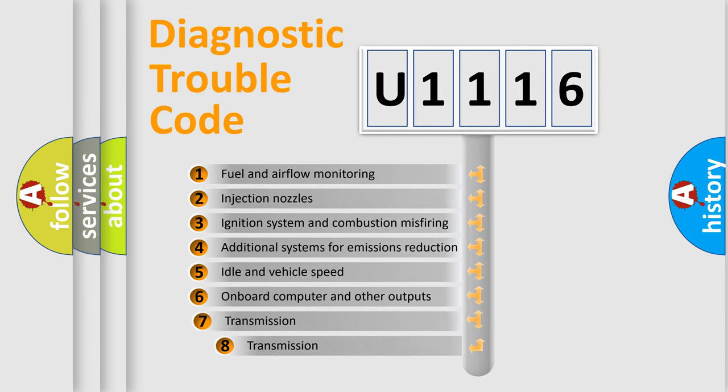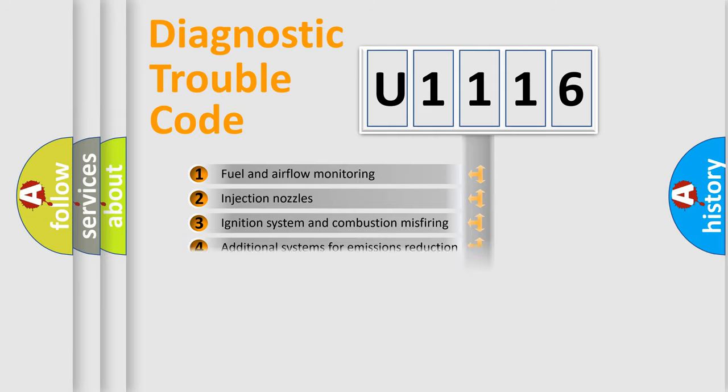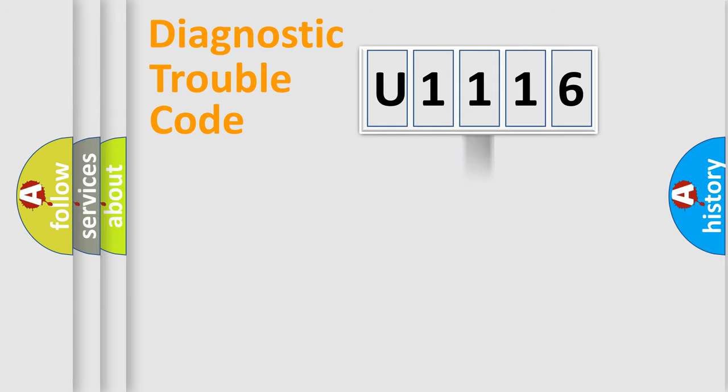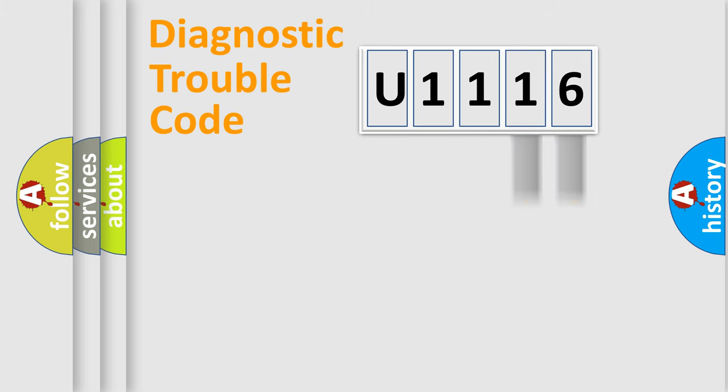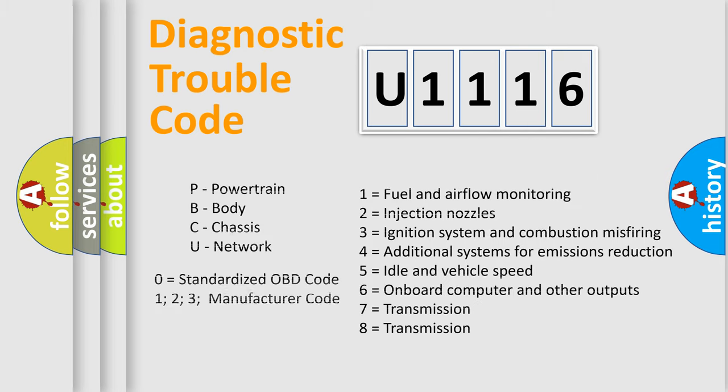The third character specifies a subset of errors. The distribution shown is valid only for the standardized DTC code. Only the last two characters define the specific fault of the group. Let's not forget that such a division is valid only if the second character code is expressed by the number zero.